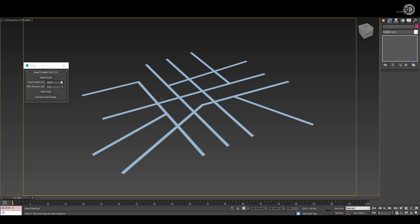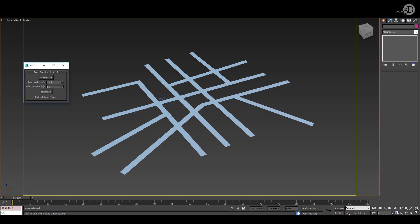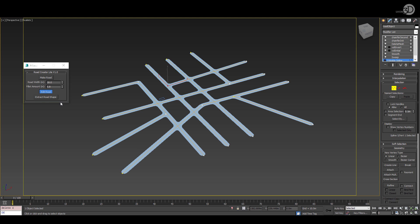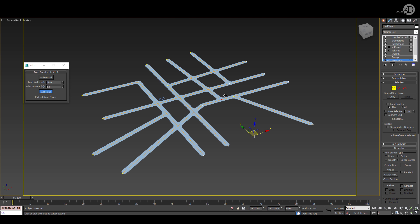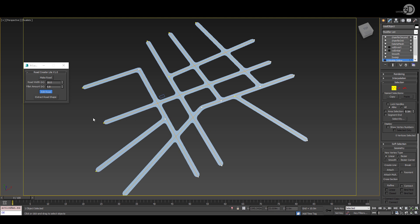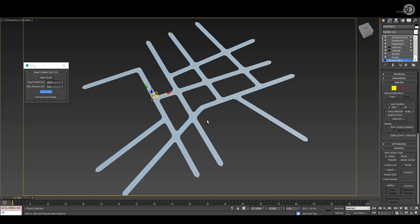There is easy access to the road width and the road fillet. Also an edit road switch. Now you can edit your vertices, edit your lines and fillets and when you're satisfied simply exit the edit road switch.